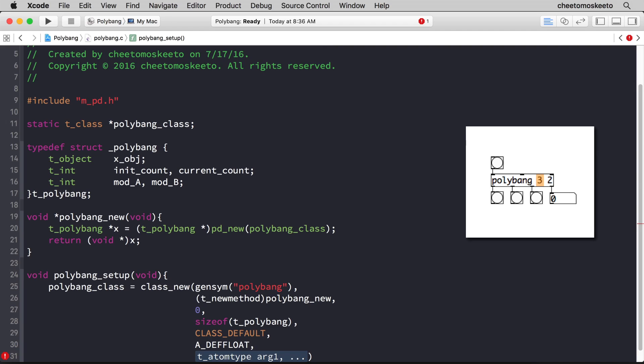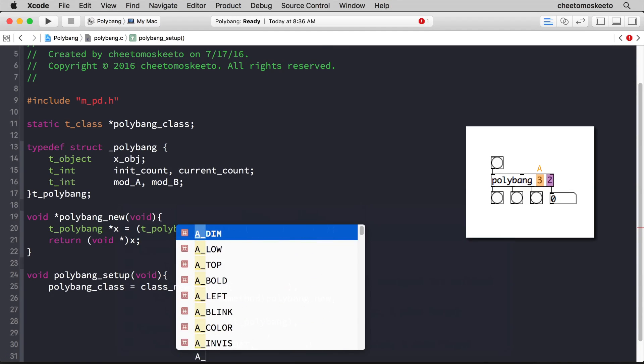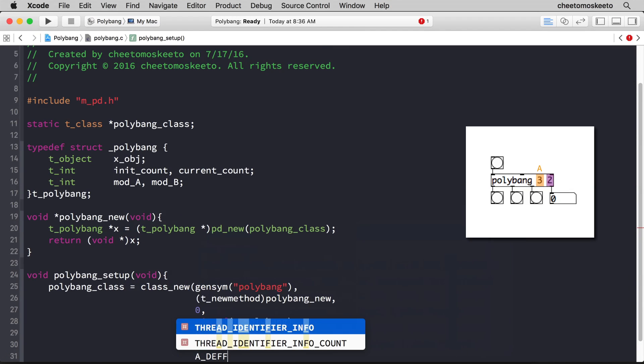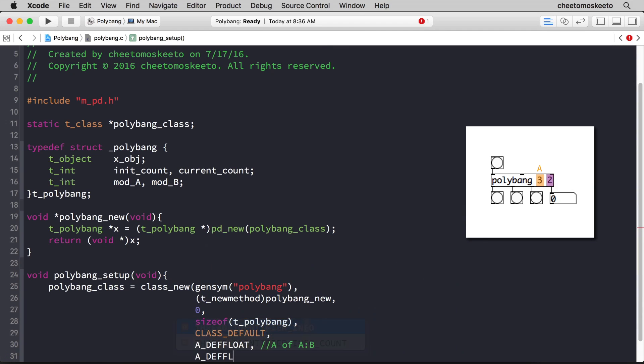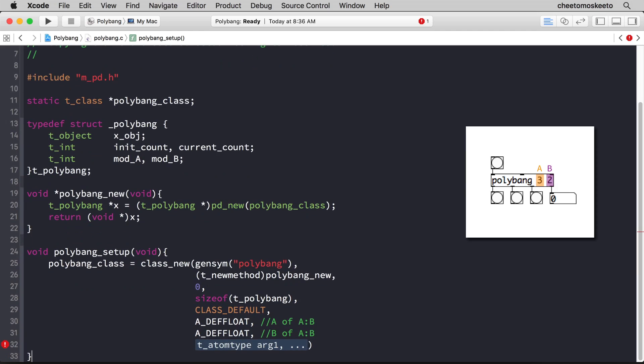And the second is also a float, because what we have here is a of a related to b, and then a def float. The second argument is b of a related to b. When you're done with your arguments, the very last argument needs to be zero. That indicates that there are no more arguments.